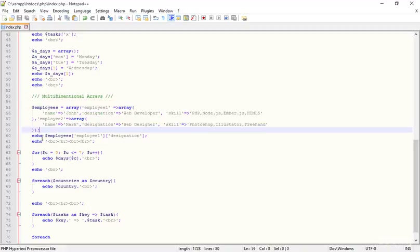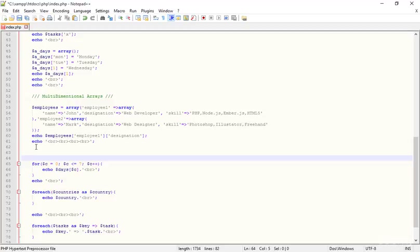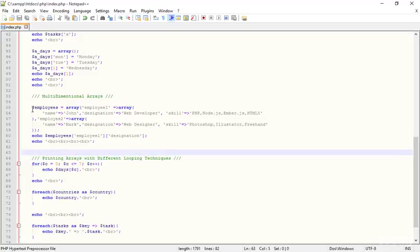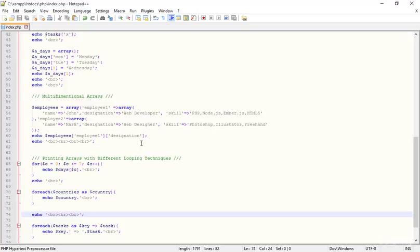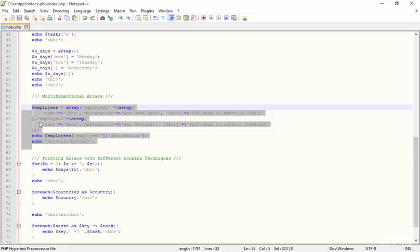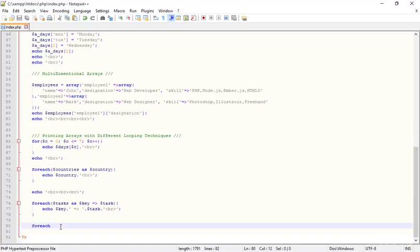I'll add a comment here: 'printing arrays with different looping techniques.' I'm adding this comment to make it clear that what follows is specifically about multidimensional arrays. Now I'm creating another foreach loop with two parentheses and two curly braces.